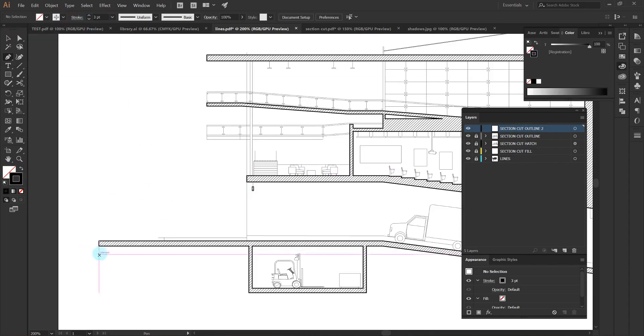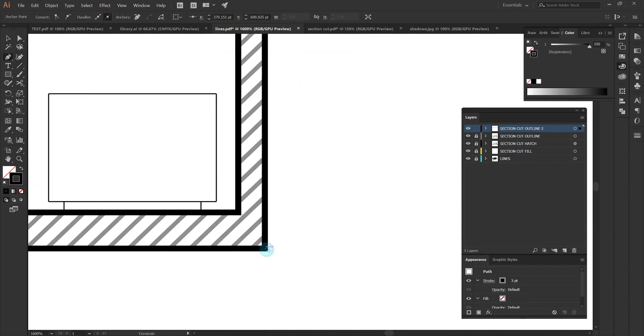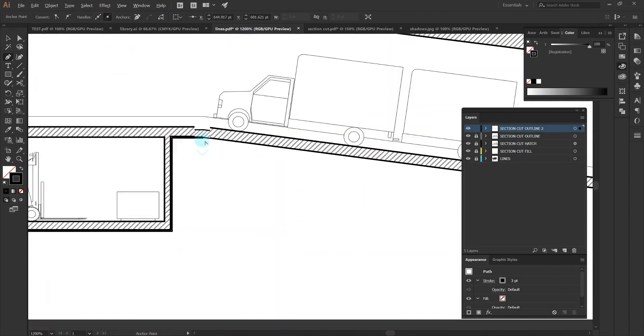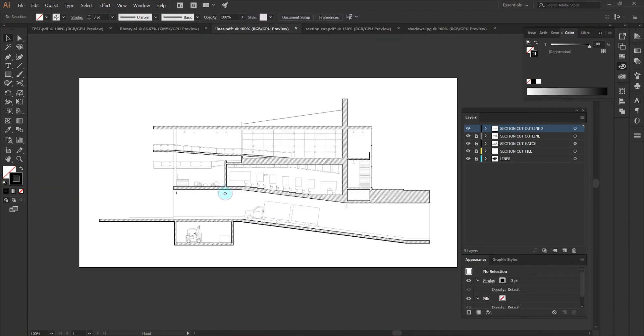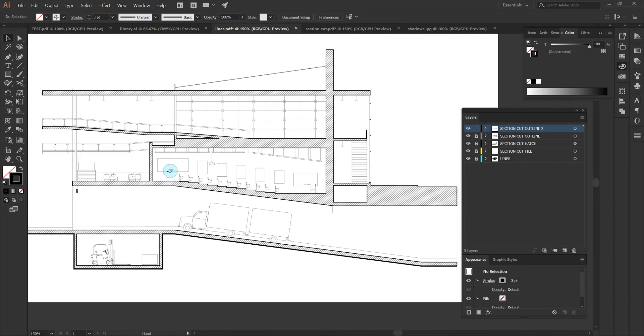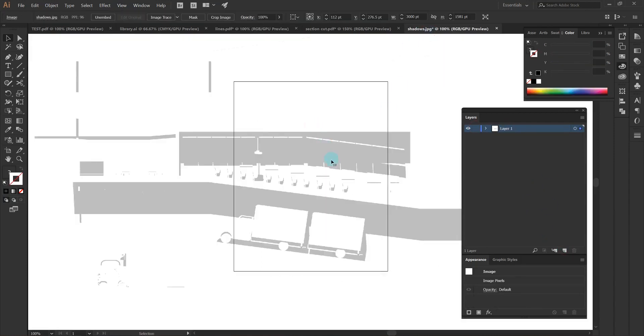The next thing I want to do is add a thicker line to the very bottom of the drawing just to highlight the base and where the building meets the ground a little bit more.